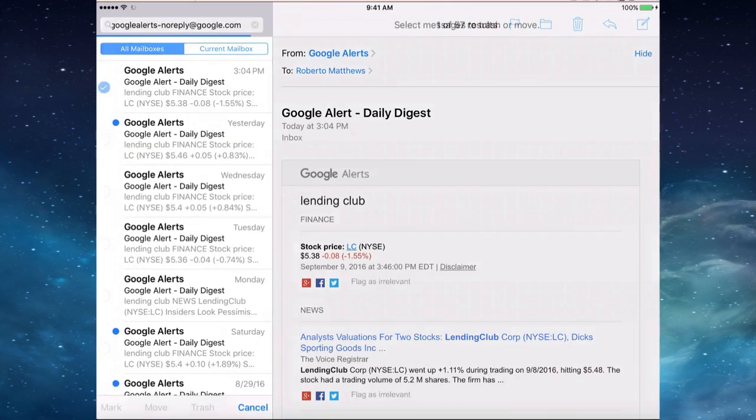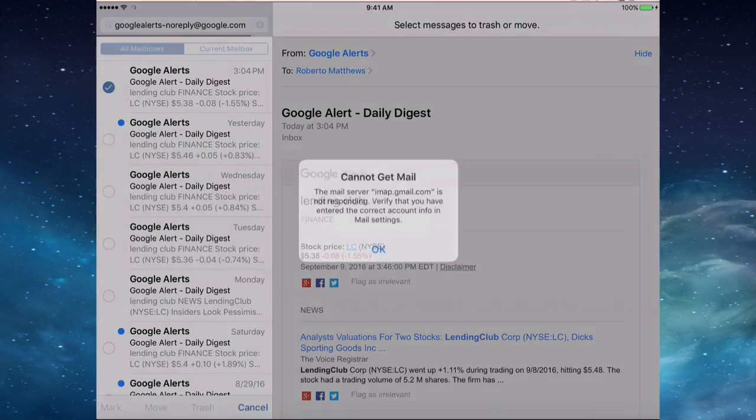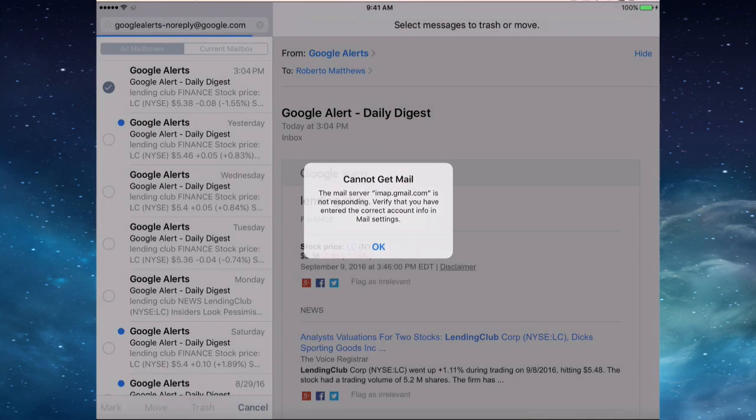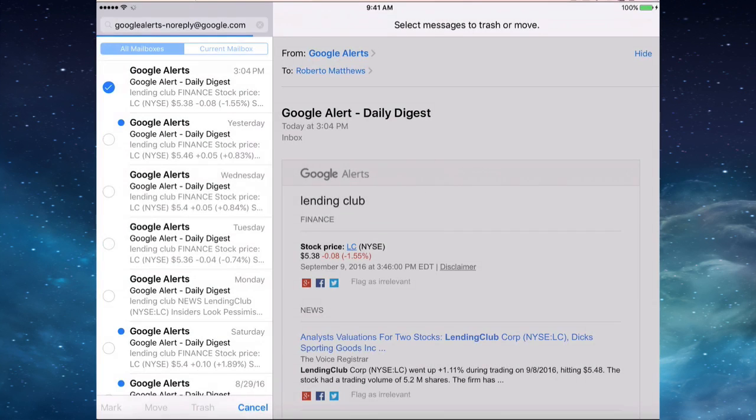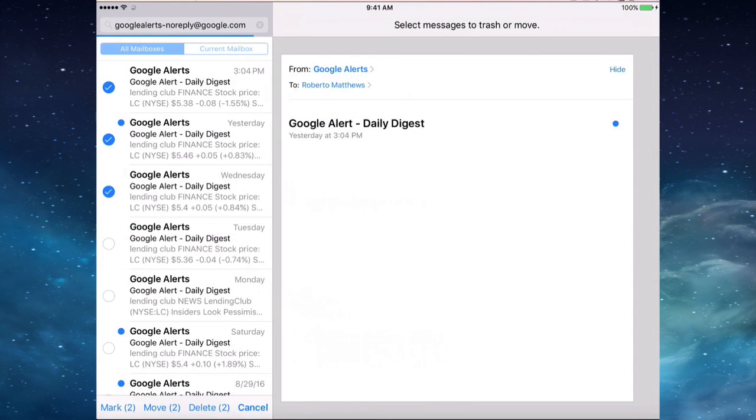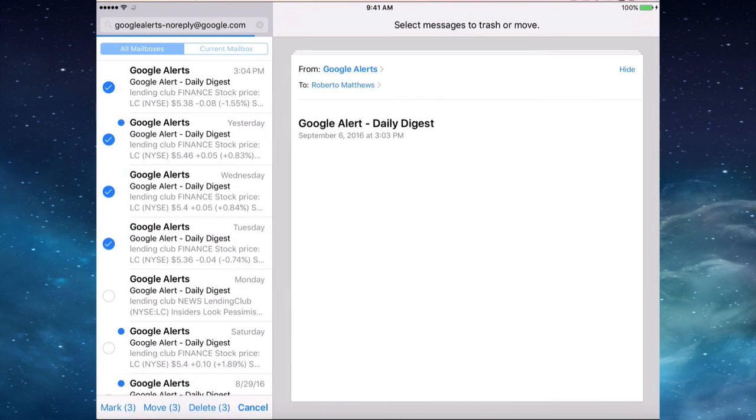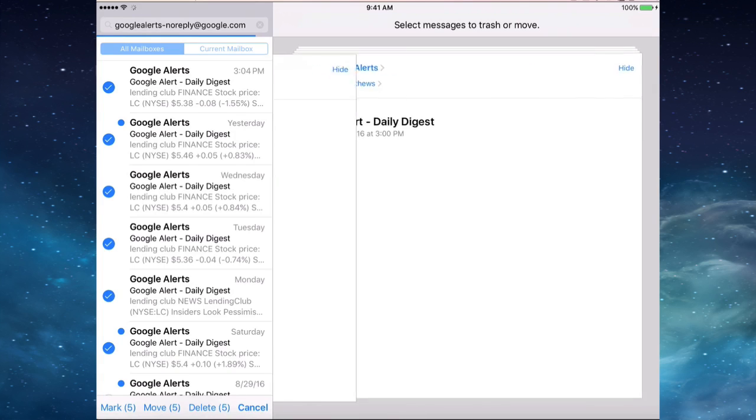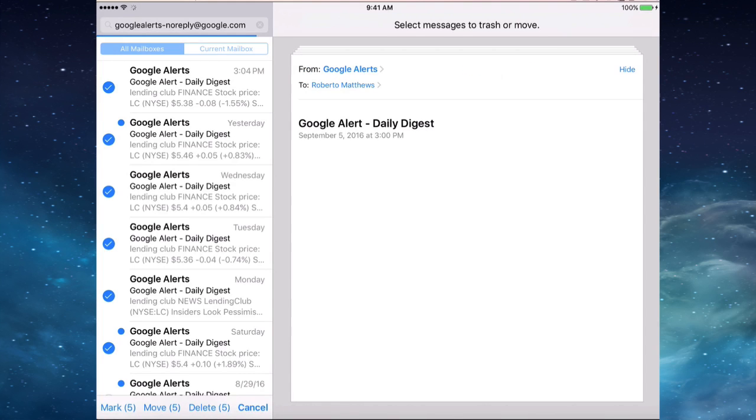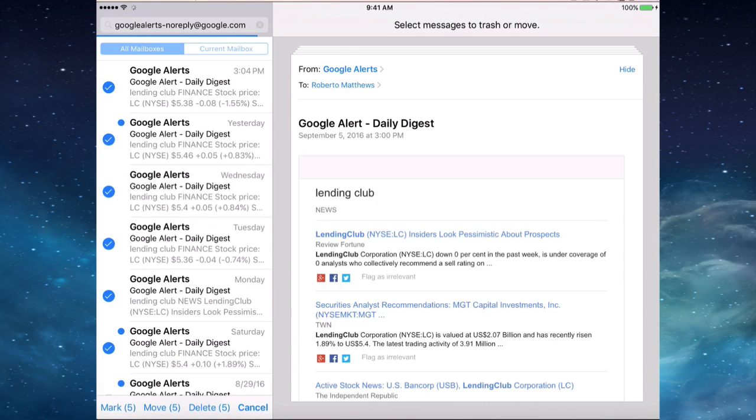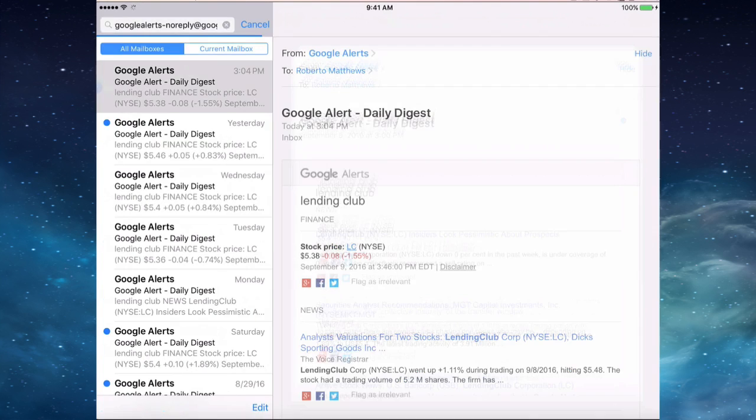But if I click edit here, I actually have to select each and every one of these. Now, if you're trying to get through many emails at once, a select all would be very convenient there.